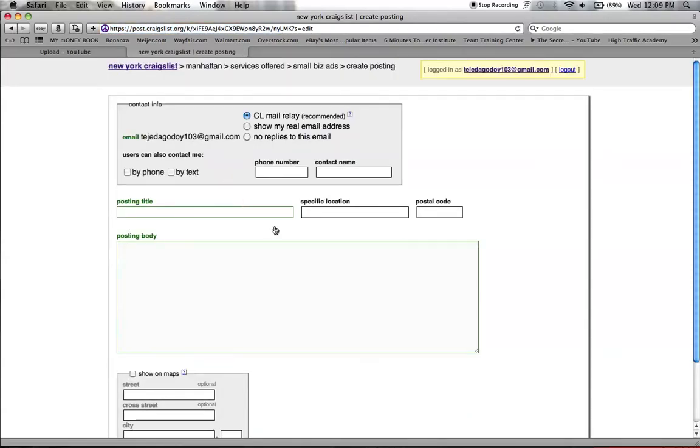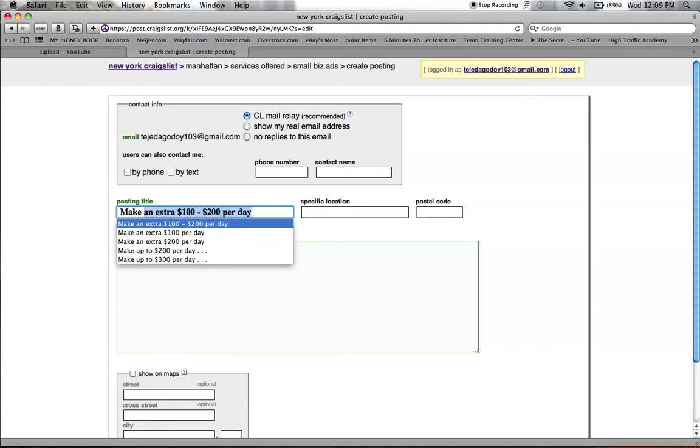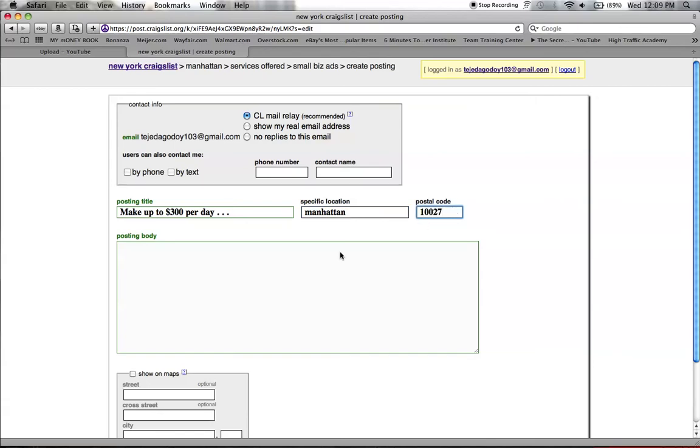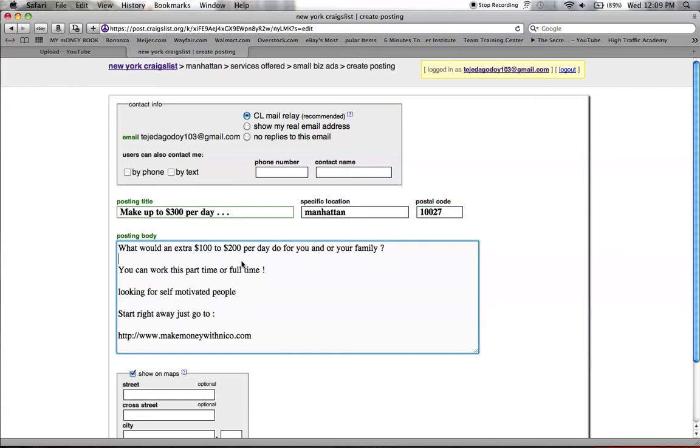You could add all this if you want. I'm going to make my posting title. You want to keep it short and simple.